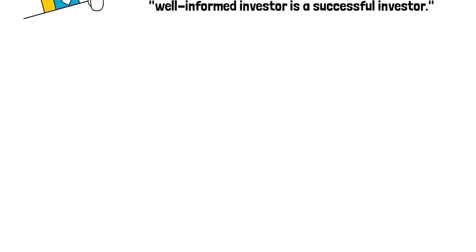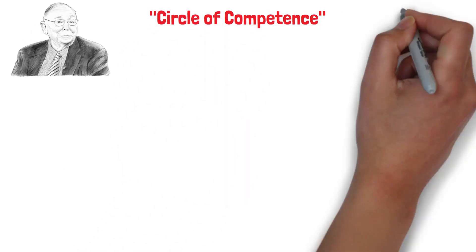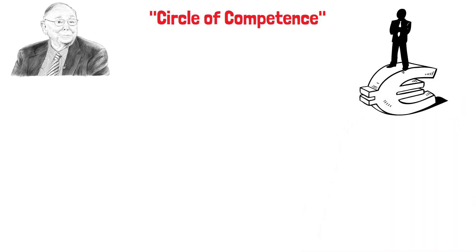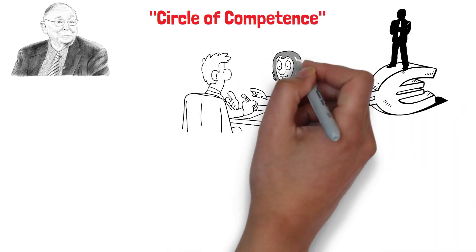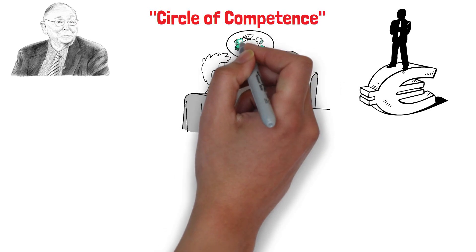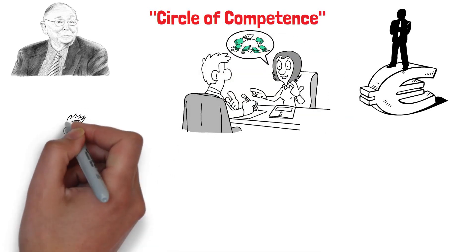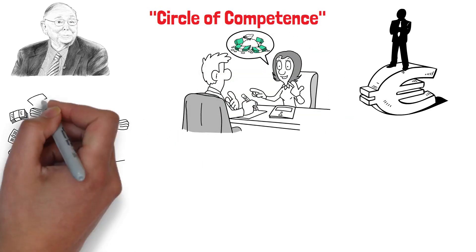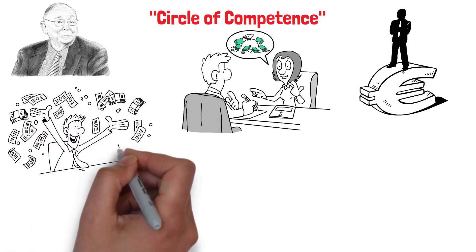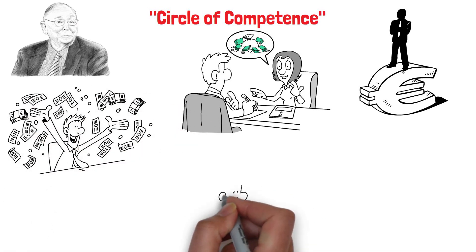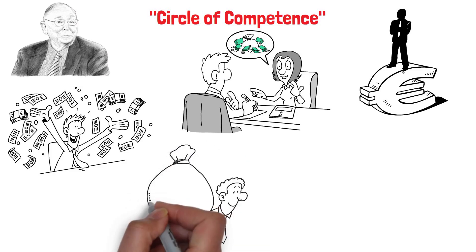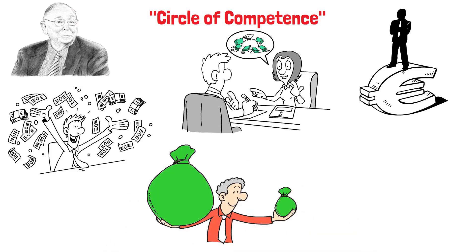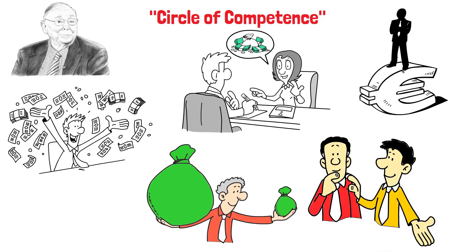Lastly, Munger's circle of competence concept is a cornerstone of his investment philosophy. This principle advises investors to stick to industries and businesses they fully comprehend. By doing so, investors can make more accurate assessments of investment opportunities and minimize the risk of costly errors. Even if you're starting with small amounts of money, Munger's principles can still guide your investment journey. Here's how.